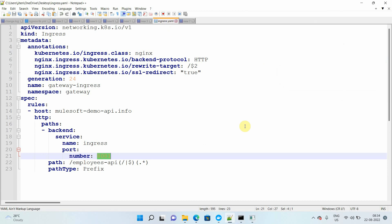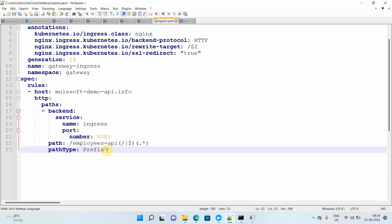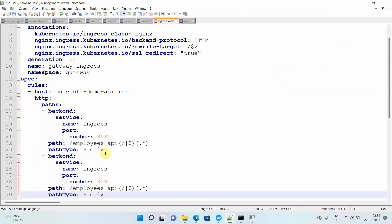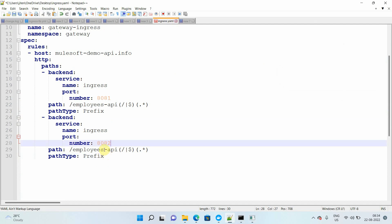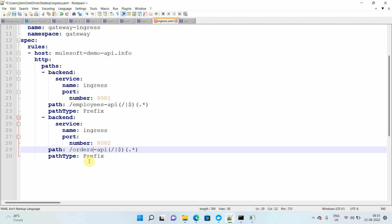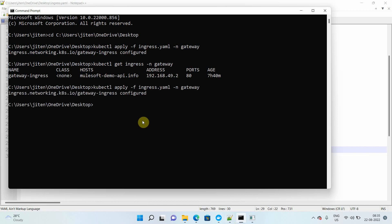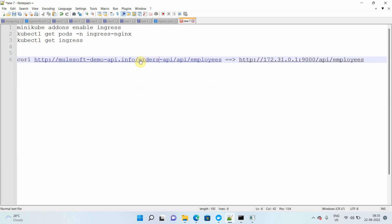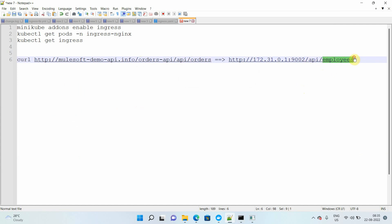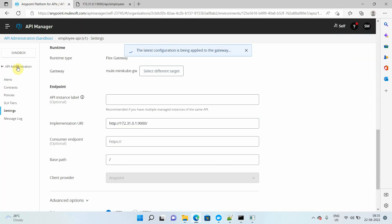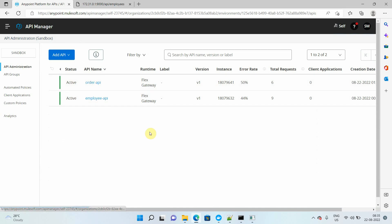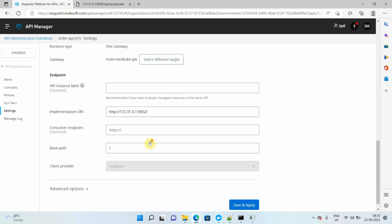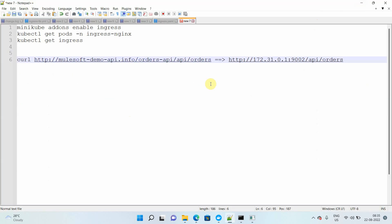Now I want to publish the second API — the order API. I'll go back to my ingress YAML, copy the existing rule block, change the port to 8082, and change the path to `orders-api` so it doesn't conflict with the employee API path. Save the file and apply again with `kubectl apply -f ingress.yaml`. The orders API has been successfully published. Looking at API Manager, the orders API port is 9002.